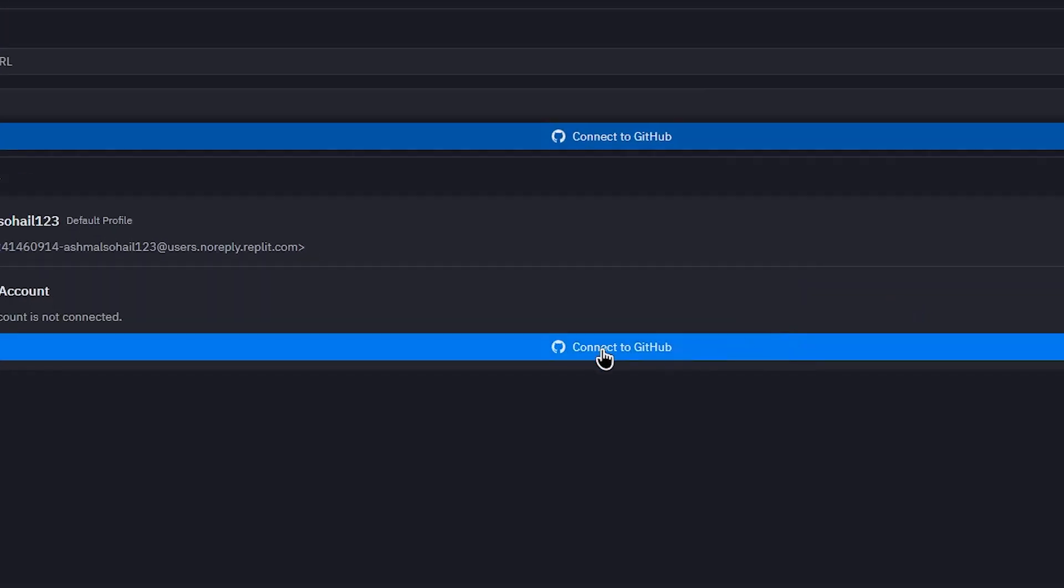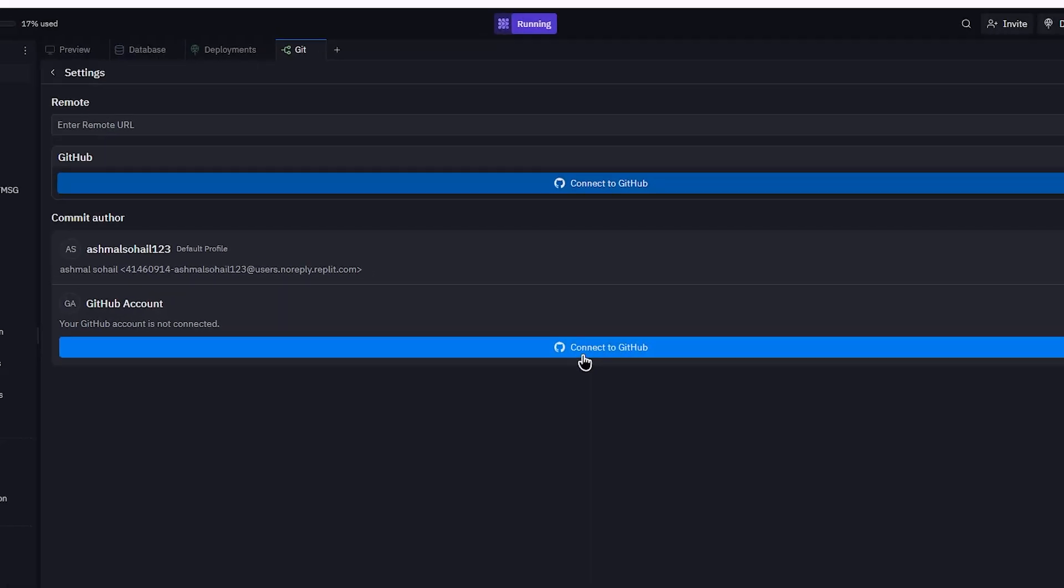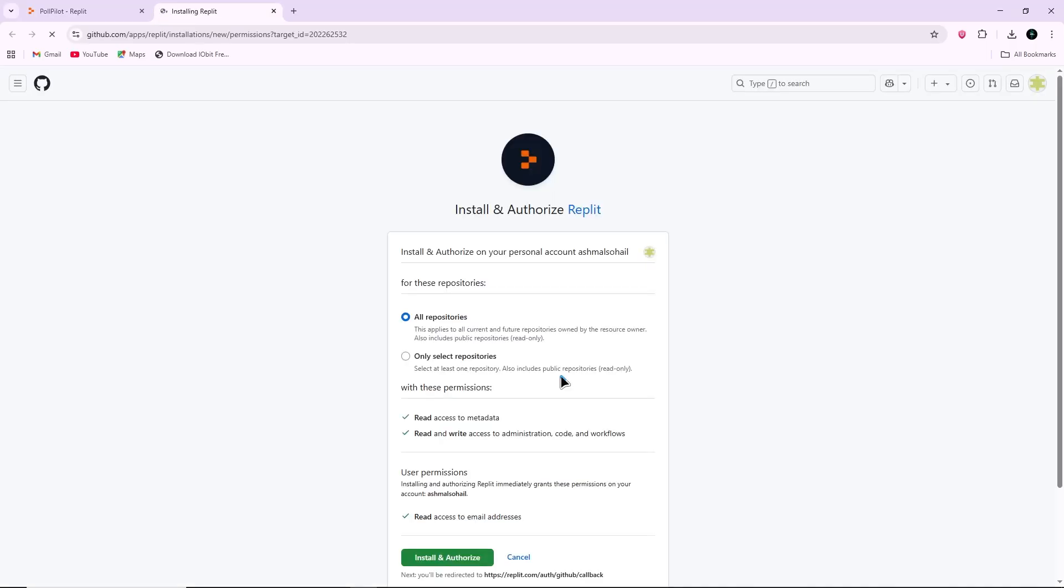Next, you will see a button labeled Connect to GitHub. Click that button. A GitHub page will open in a new tab or window.